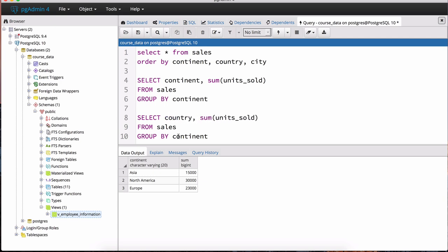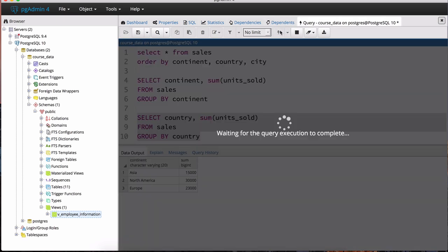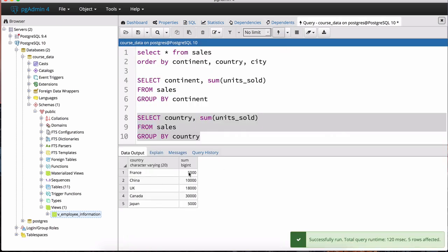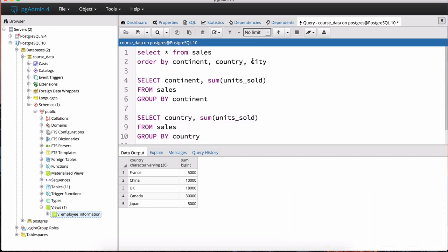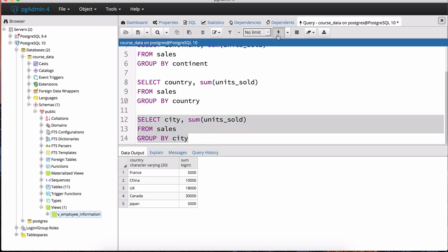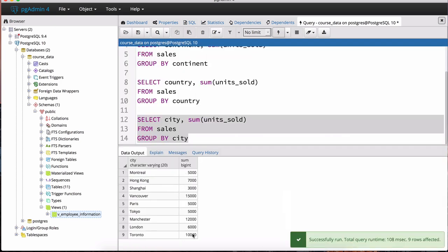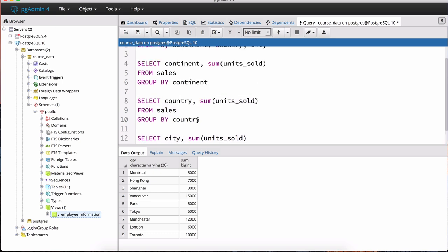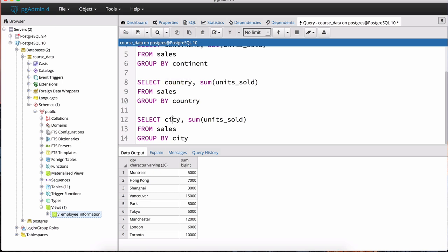We can do a similar thing for country to see the breakdown by country — let's hit execute and notice all our countries appear with the sums of units sold. Then the smallest unit is the city, so let's change the grouping to city, execute, and now we have the breakdown by city.